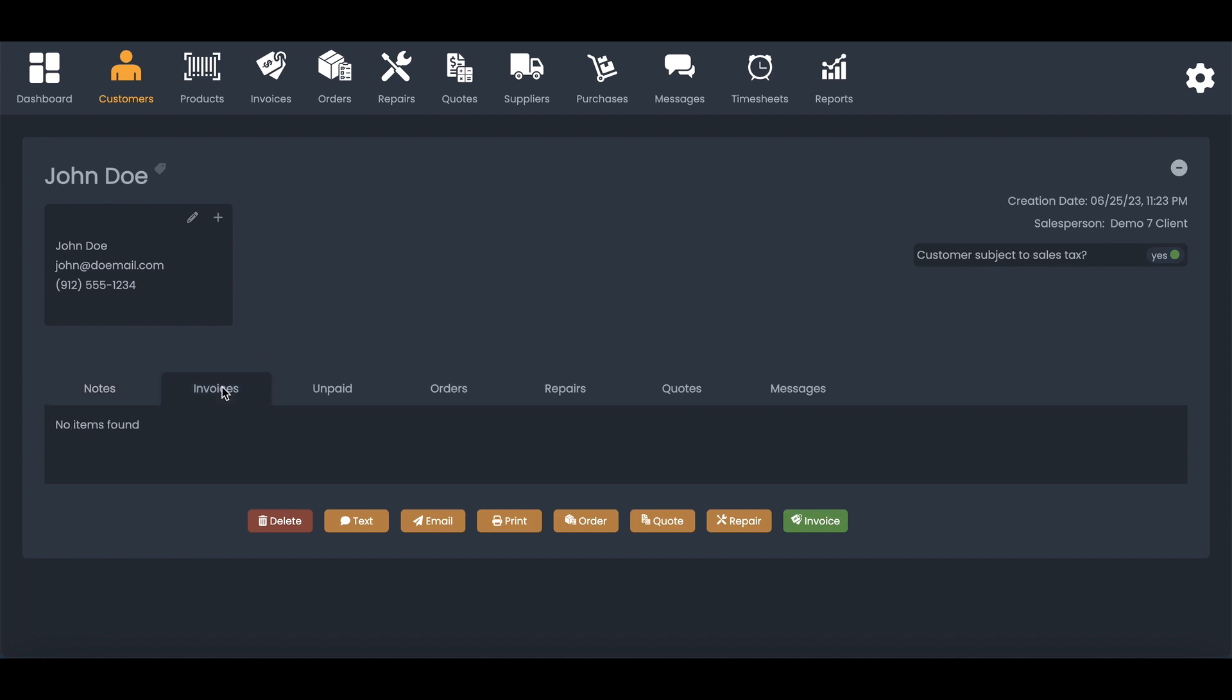I can look at the history of their invoices, the history of their unpaid invoices, any orders that we've done for the customer, any repairs that we've done, any quotes, and any messages, whether it be a text or an email that I may have sent that customer.